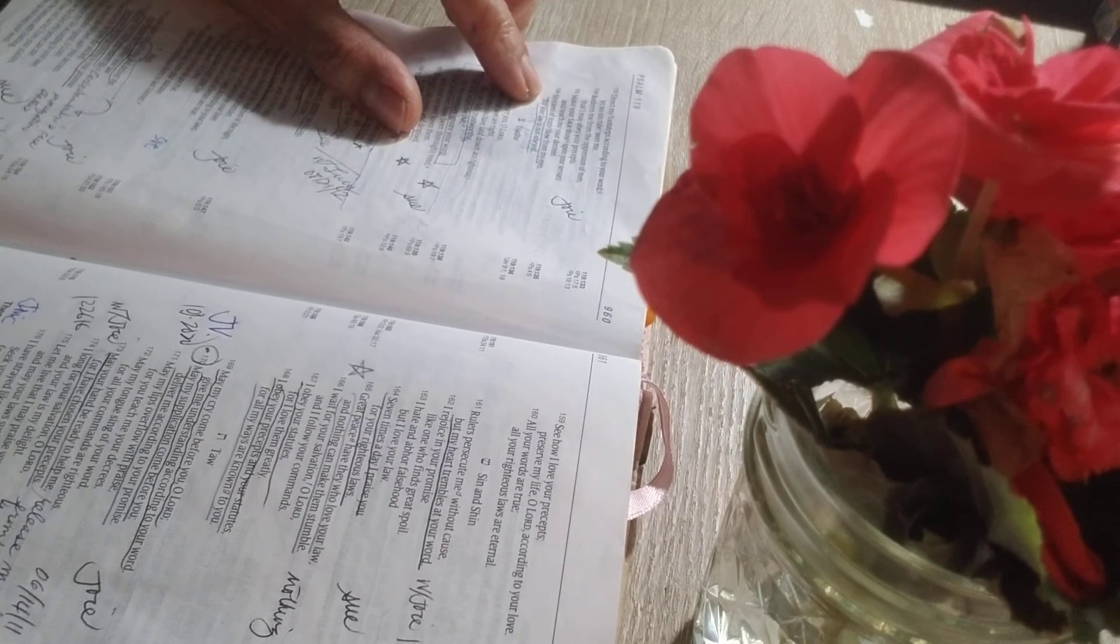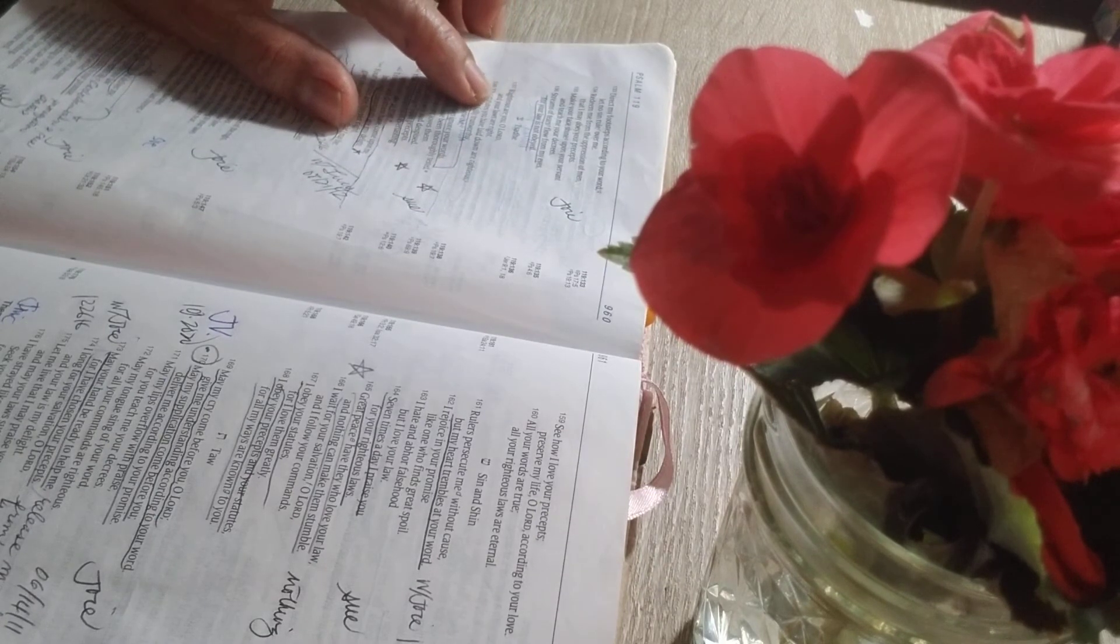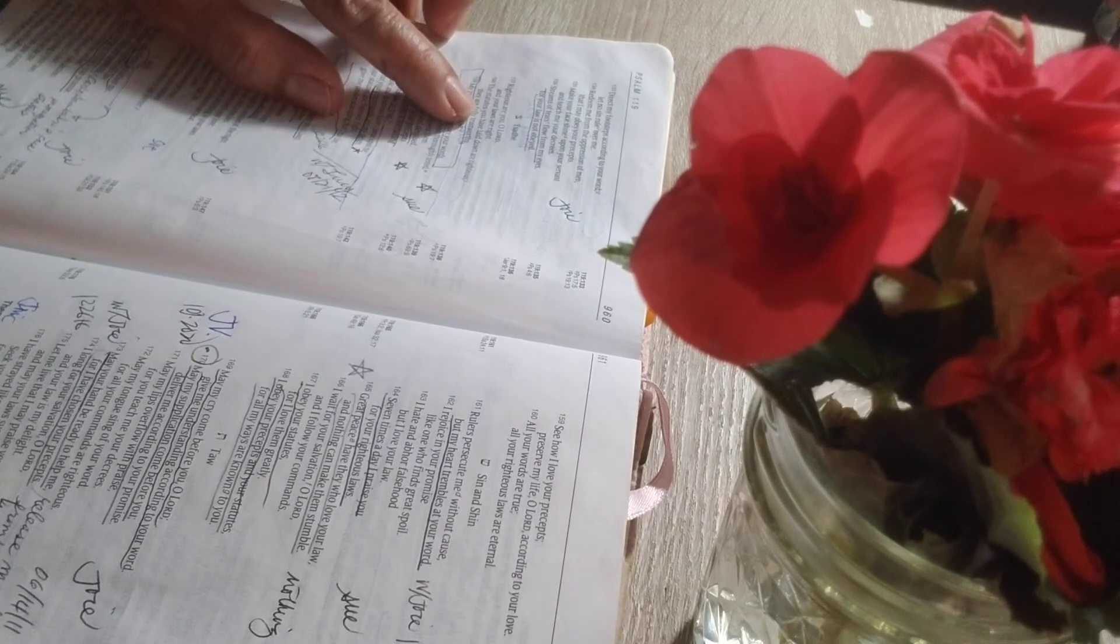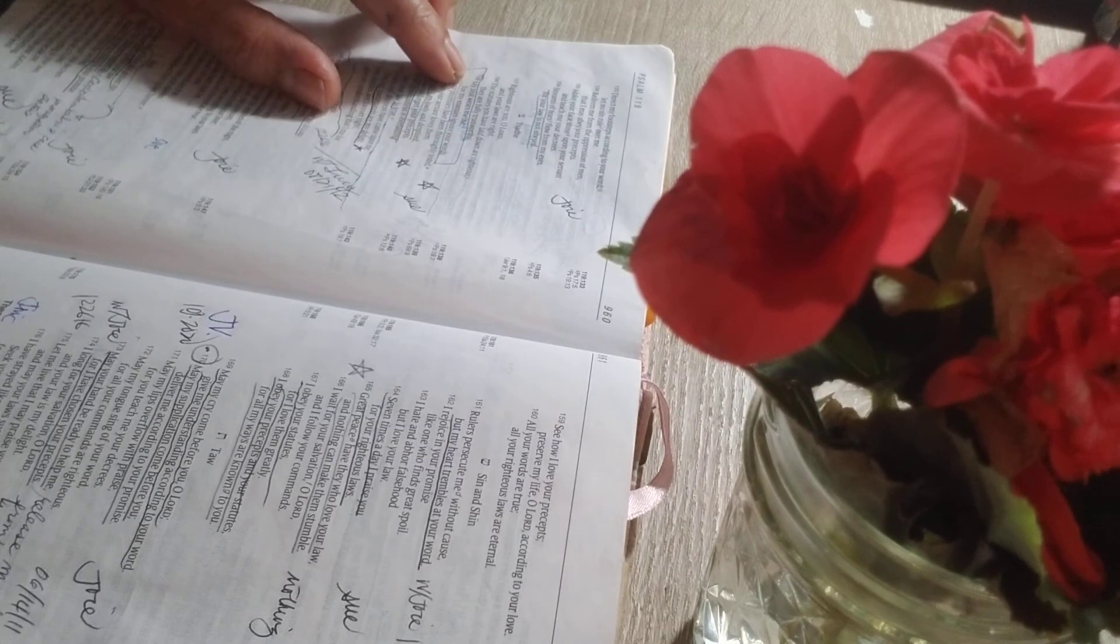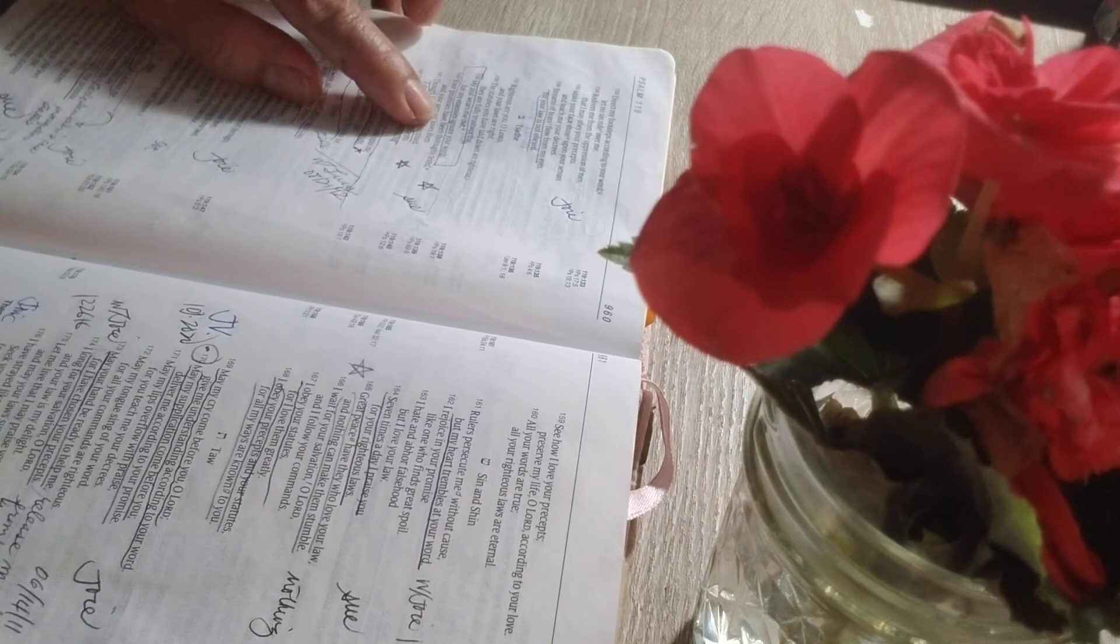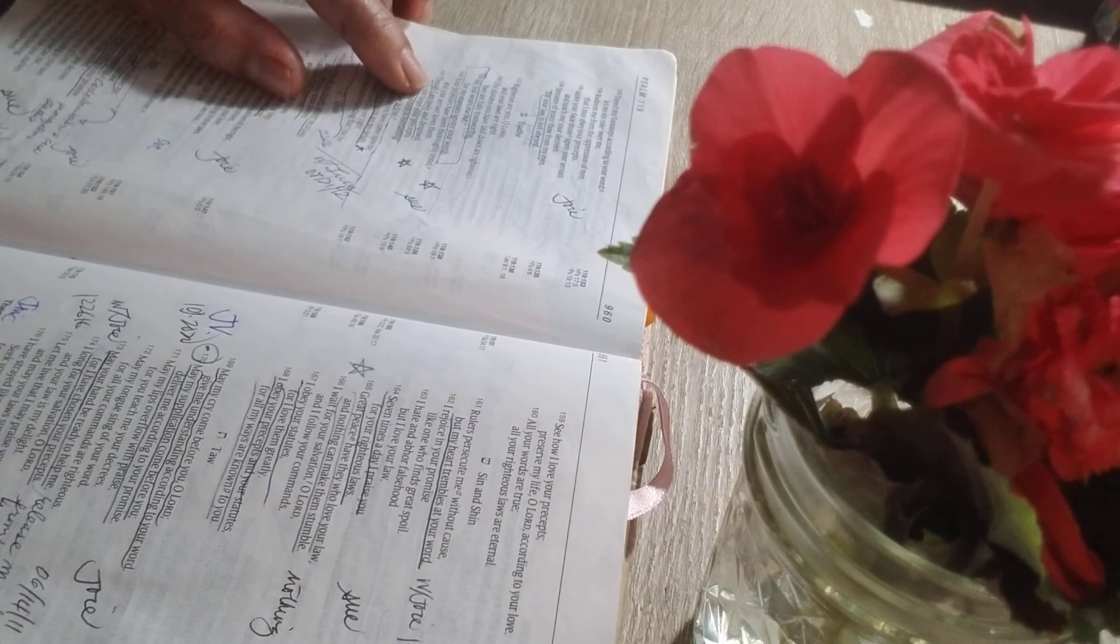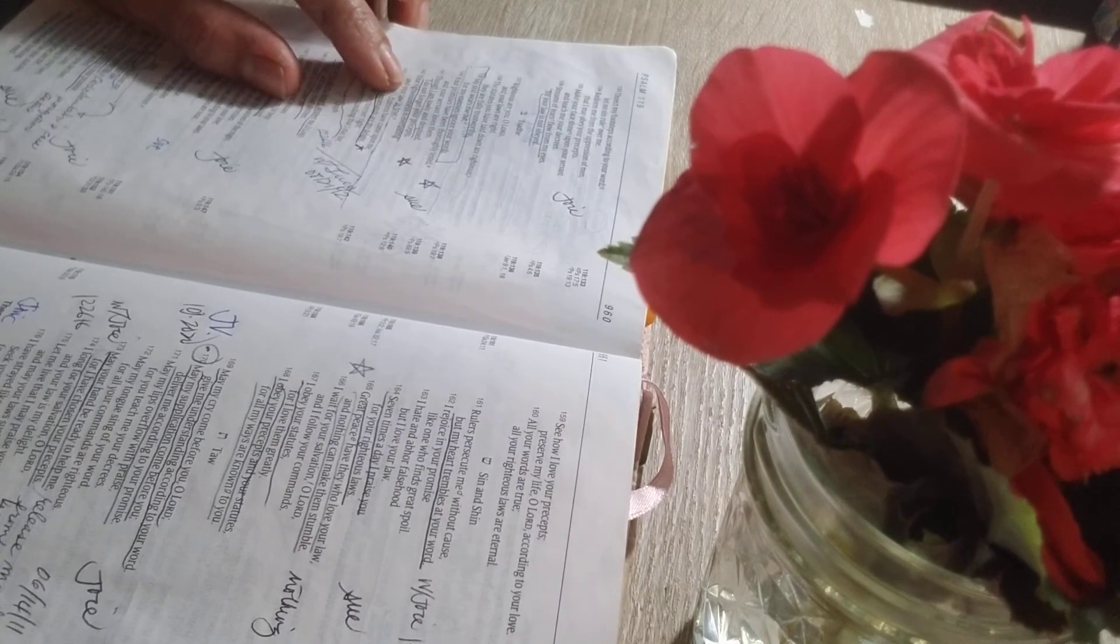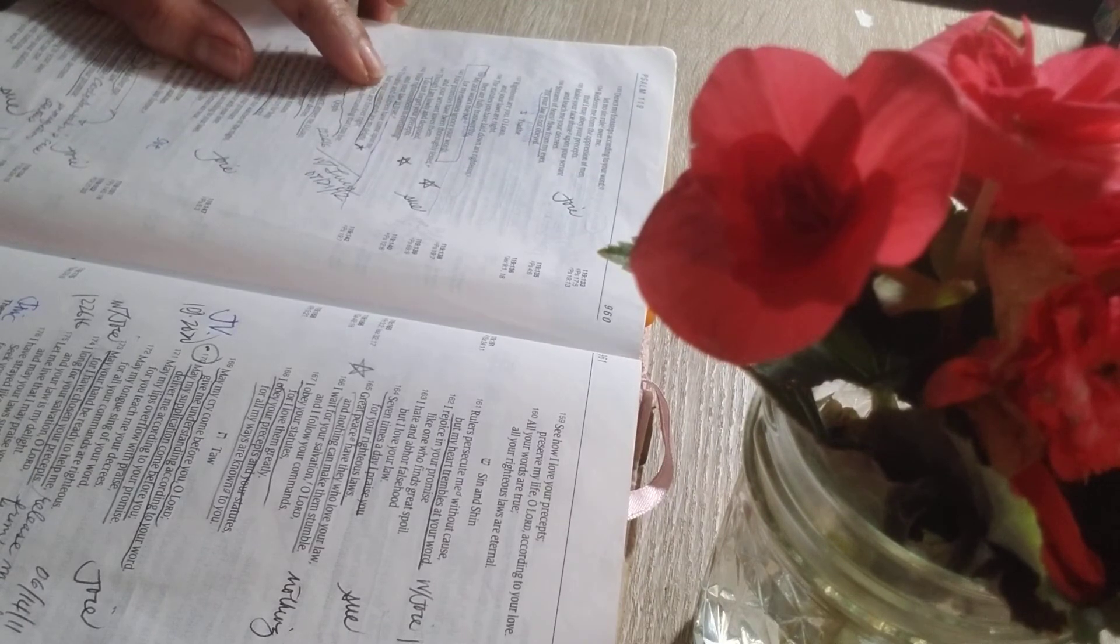Streams of tears flow from my eyes, for your law is not obeyed. Righteous are you, O Lord, and your laws are right. The statutes you have laid down are righteous. They are fully trustworthy. My zeal wears me out, for my enemies ignore your words. Your promises have been thoroughly tested, and your servant loves them.